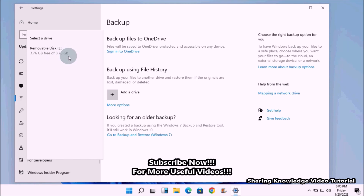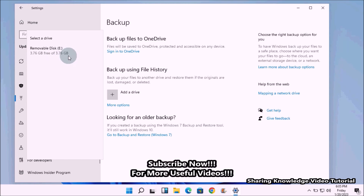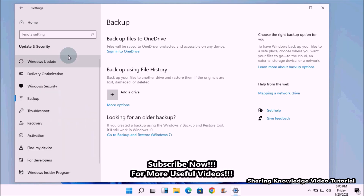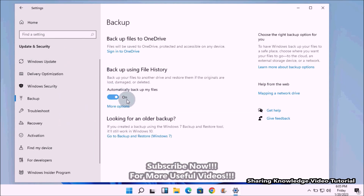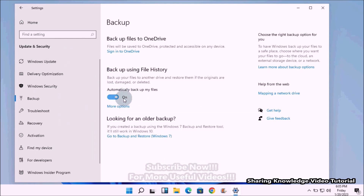Click on it and it will show you available internal and external drives that can be used for File History backup. In this PC I have one external USB drive. After choosing the drive, it will show the toggle button turned on for automatic backup of my files.